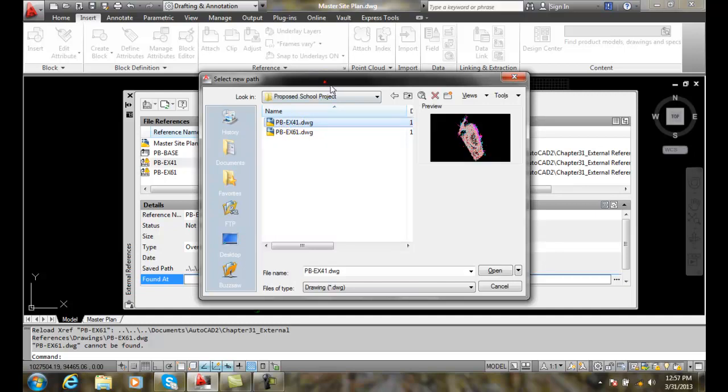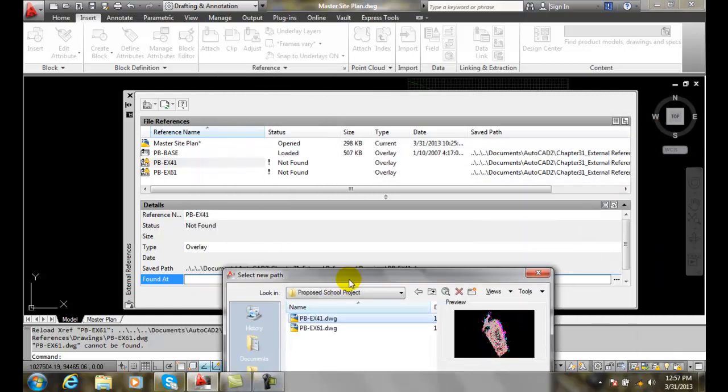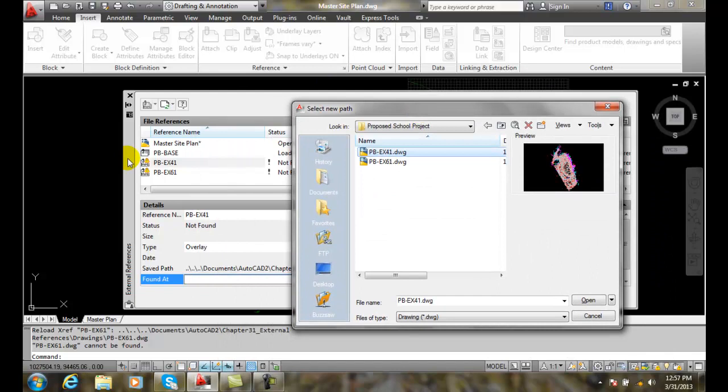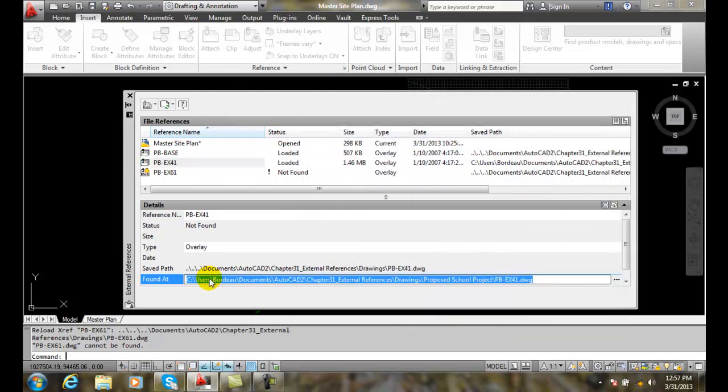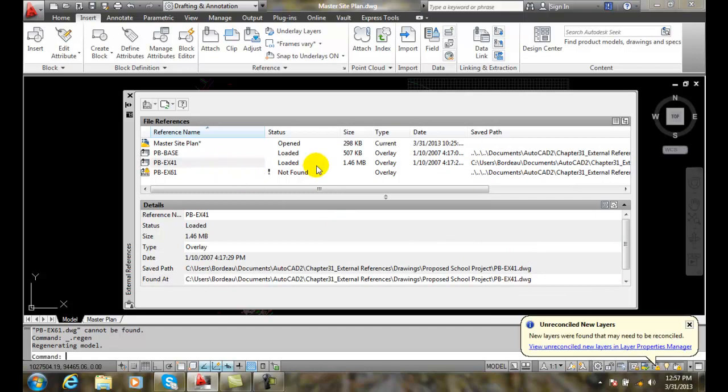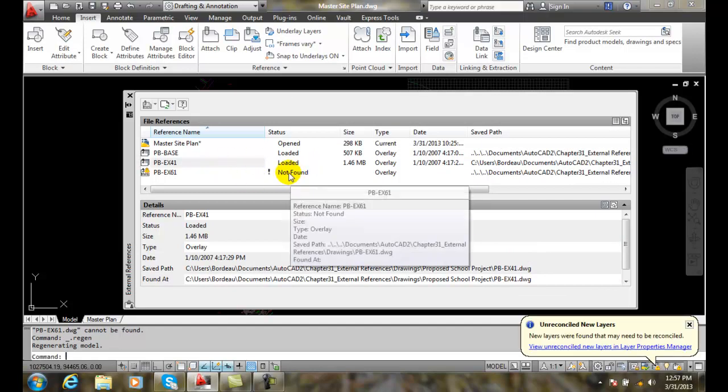So here's my 41 and this is the file that I have highlighted. I'm going to say open and now it found it in a new location and now it's been reloaded.